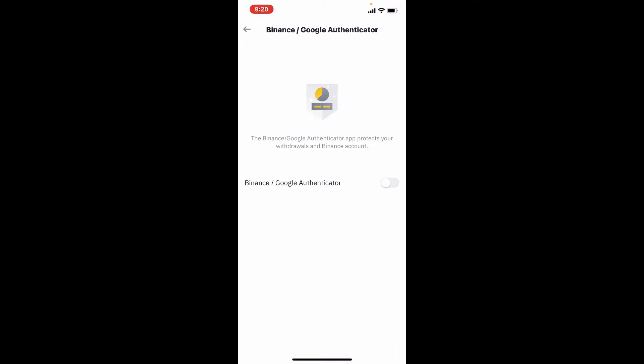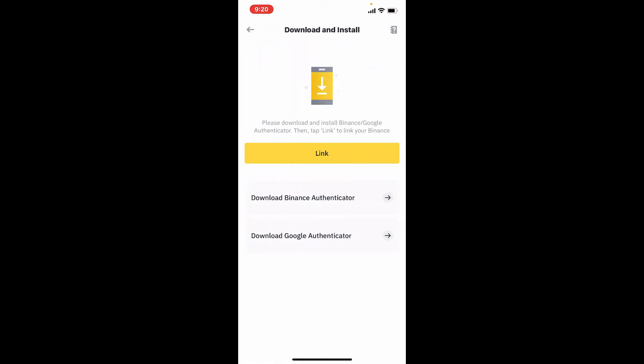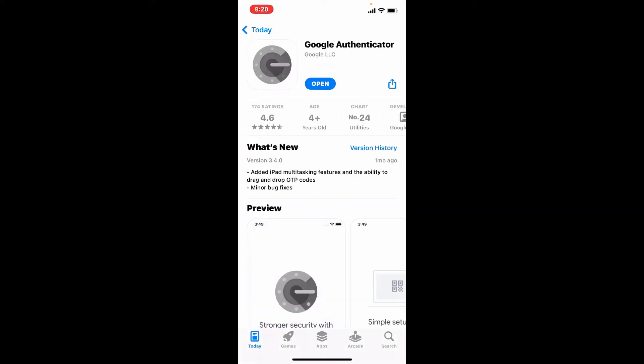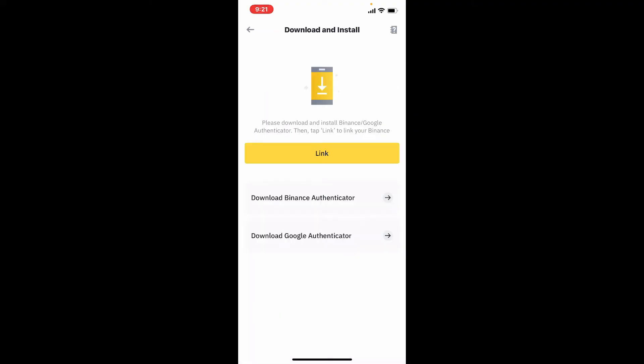Enable the toggle button right next to Binance/Google Authenticator. You need to download the Binance Authenticator or the Google Authenticator. Since we are trying to add Binance to Google Authenticator in today's video, we must download the Google Authenticator application on our smartphone. Once you have this application, tap on the link button from the Binance app.